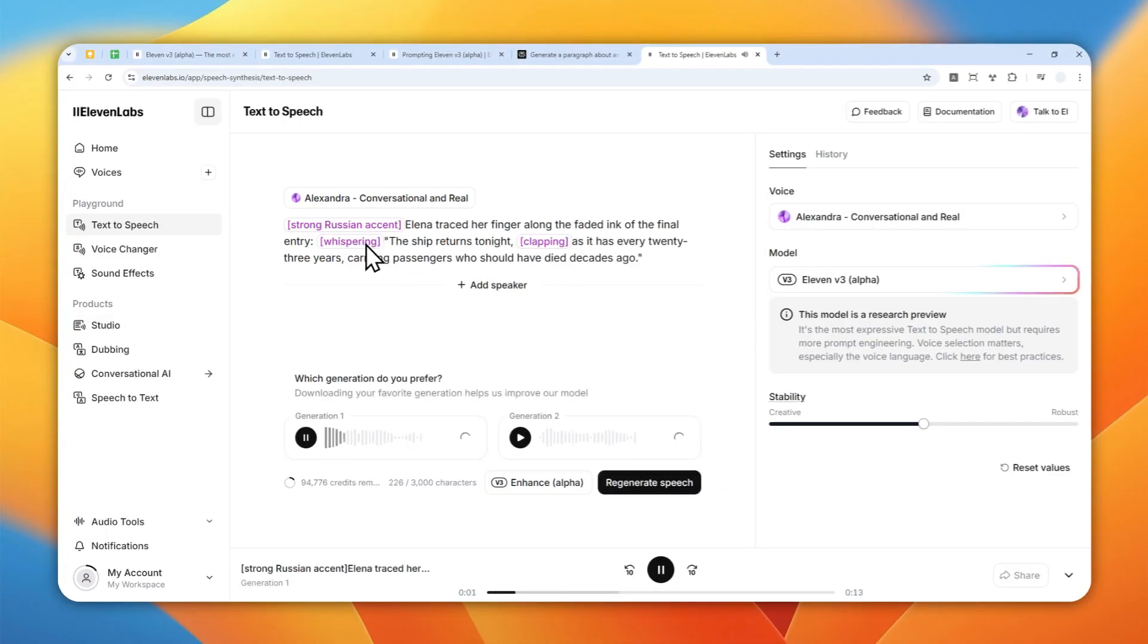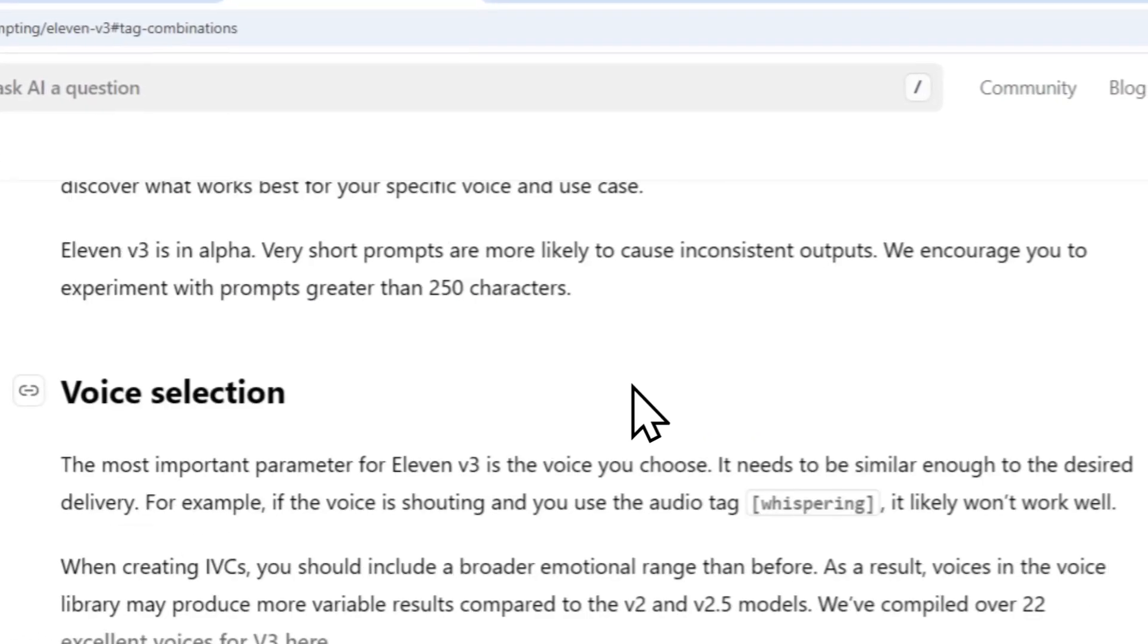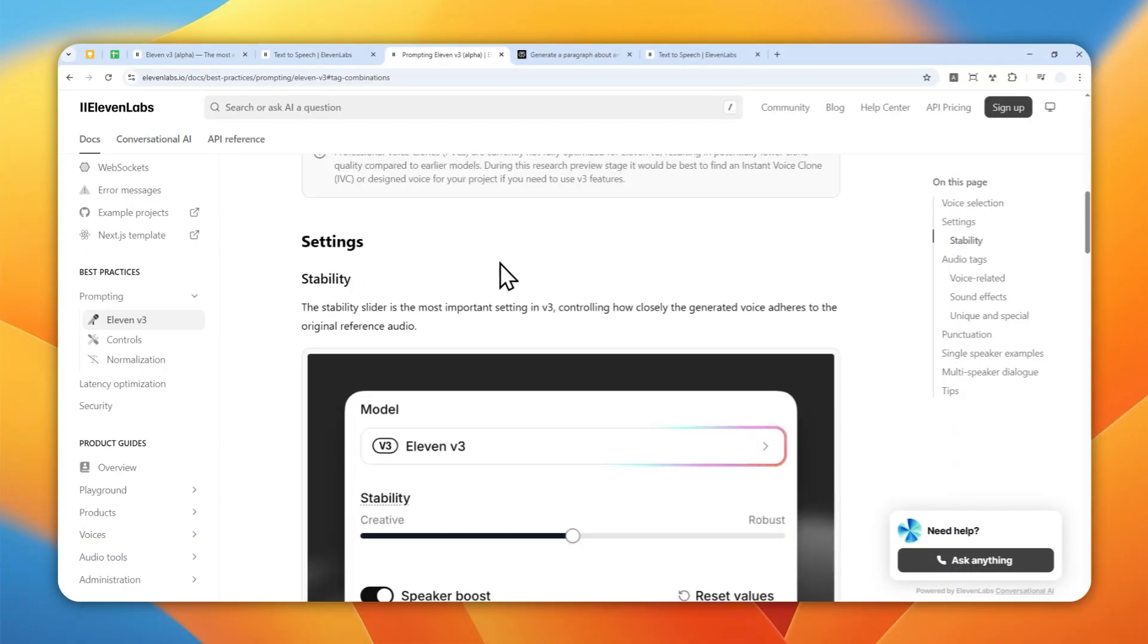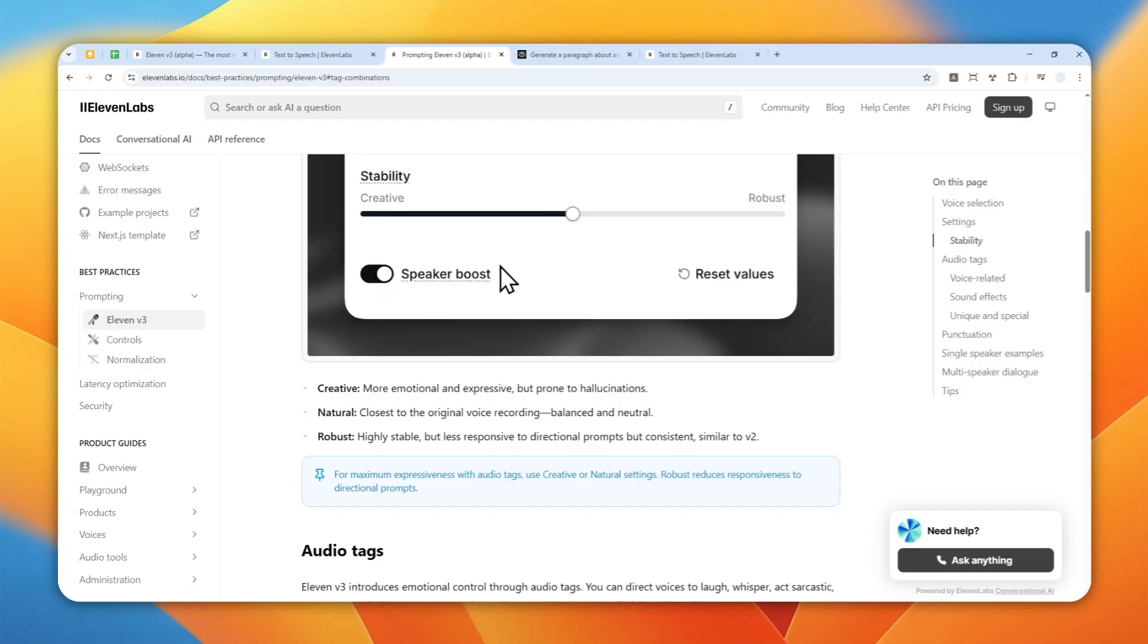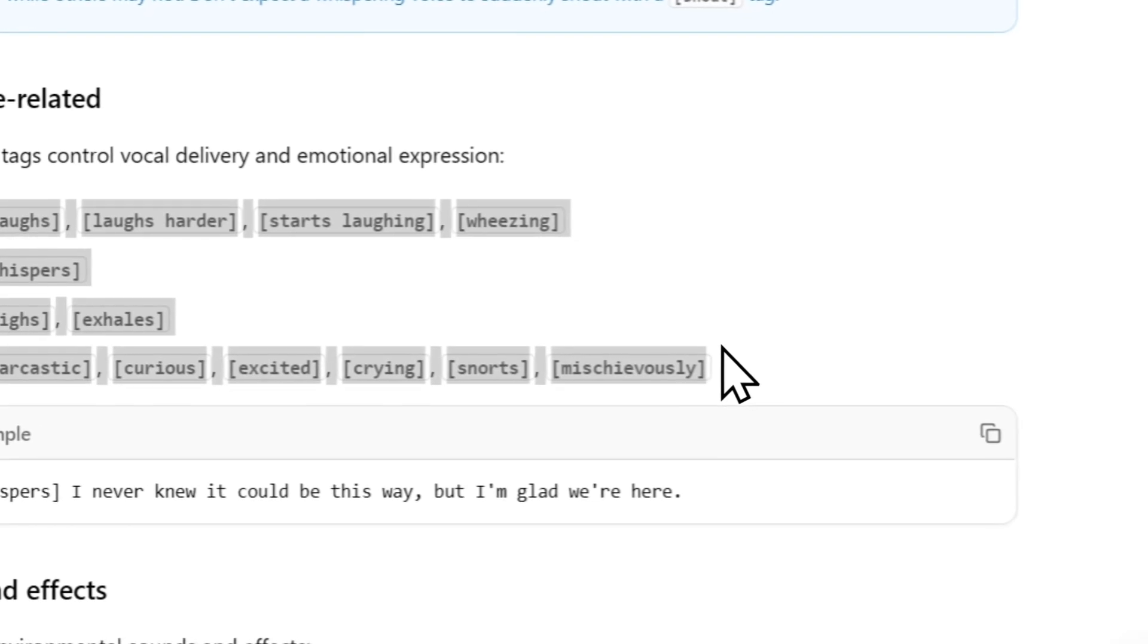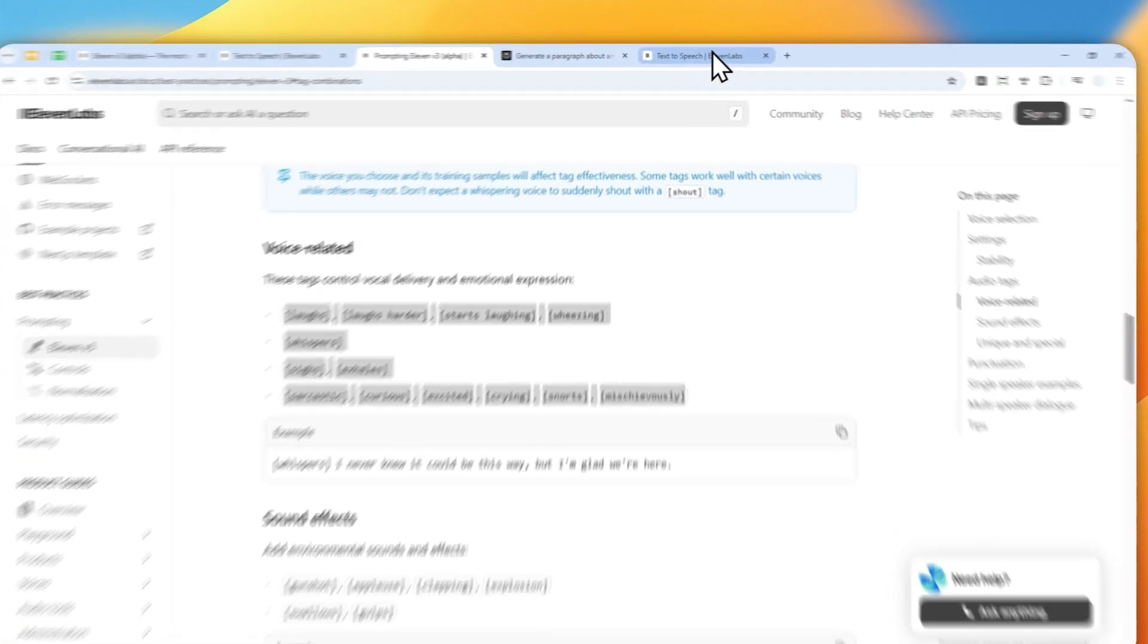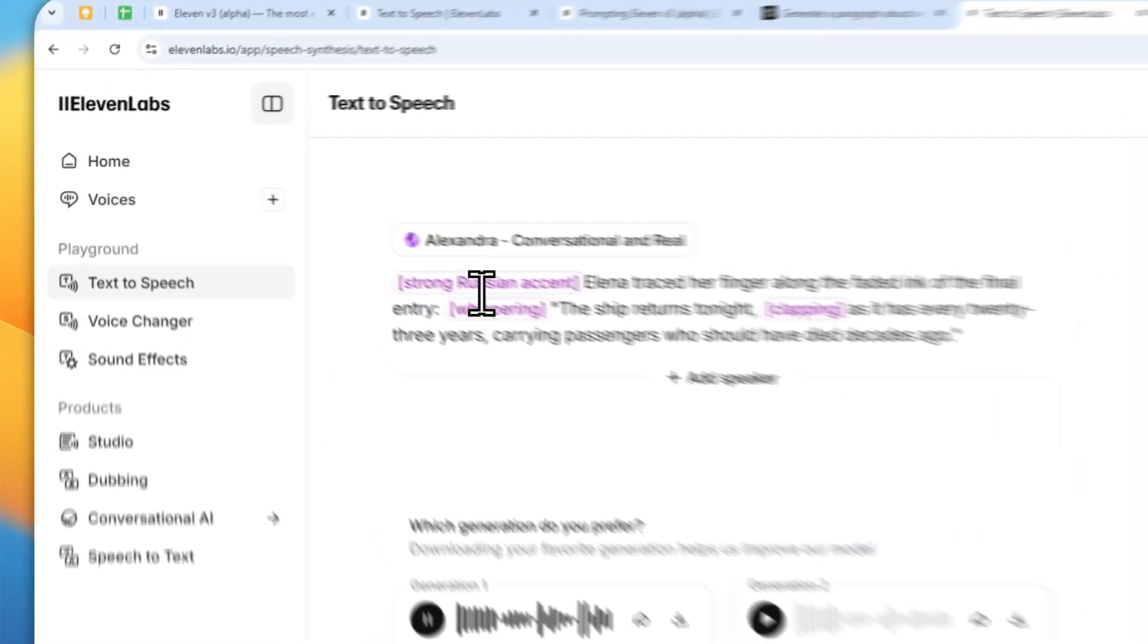Alina traced her finger along the faded ink of the final entry. The ship returns tonight as it has every 23 years carrying passengers who should have died decades ago. Okay. There is something that I need to mention here is that right now it is not quite consistent. I actually have read some documentation about version 3, and they are aware that the tag feature is not going to be 100% consistent. There is a good chance that even though you are adding voice-related tags to control emotion or sound effects, it's not going to be always consistent. And sometimes you won't see the effect. That's just one example where I had a strong Russian accent, but as you can hear, it's not Russian accent at all.